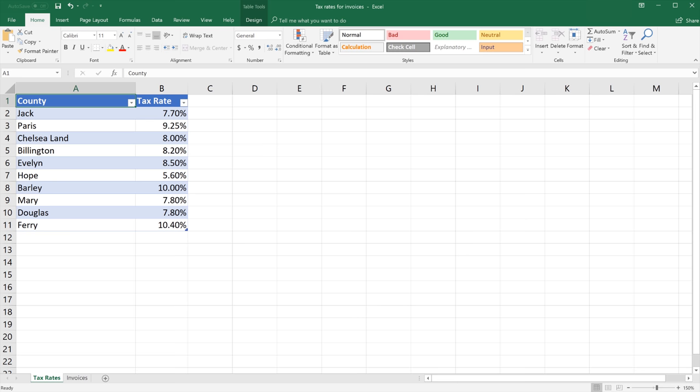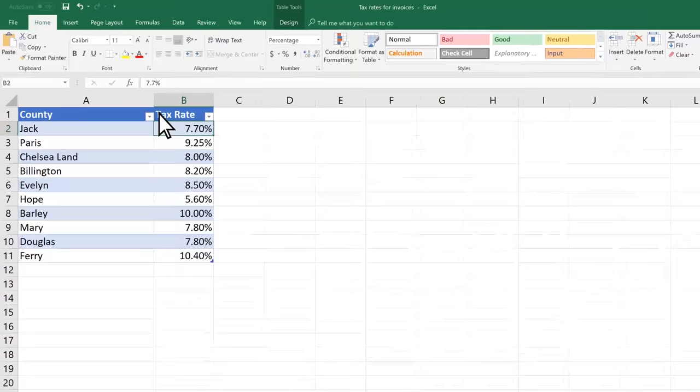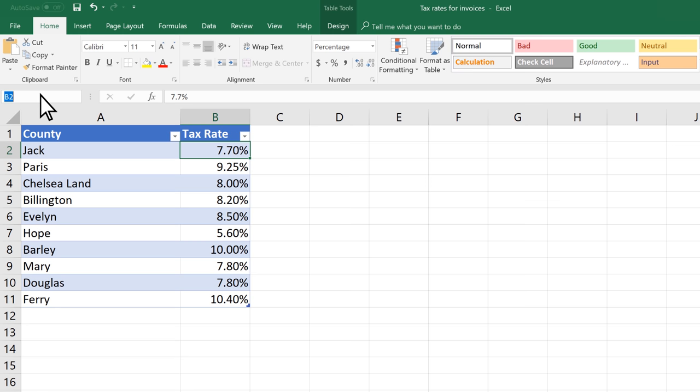To define a name for a cell, select it. Select the Name box at the left end of the formula bar, type a name, and press Enter.